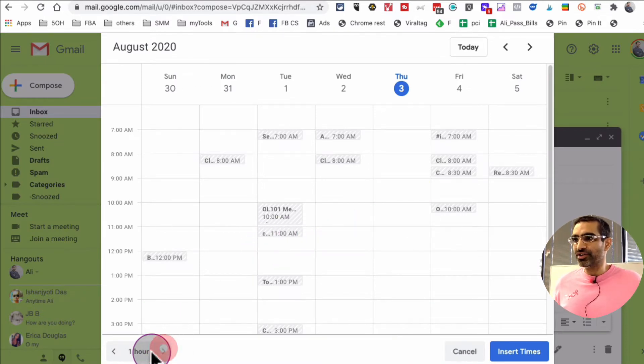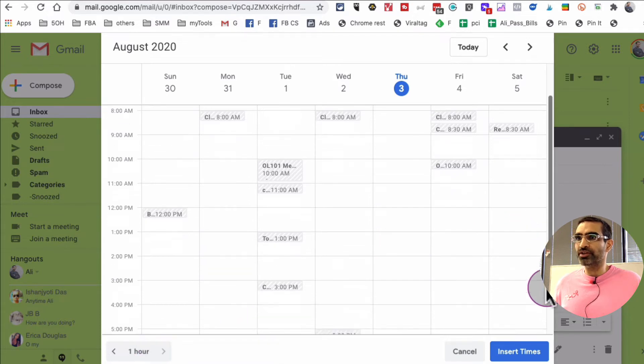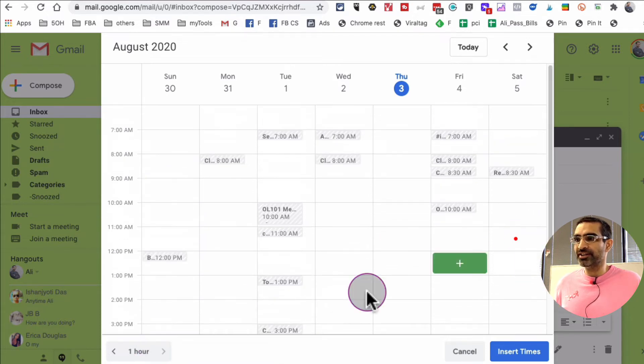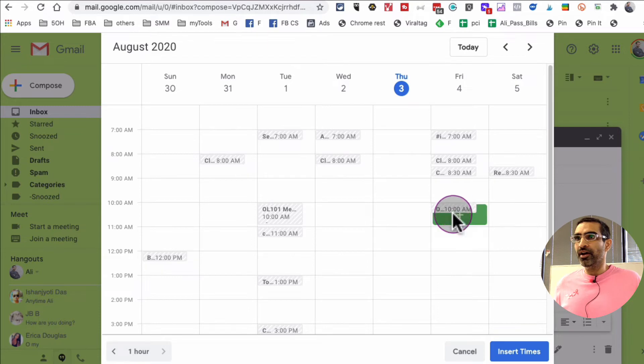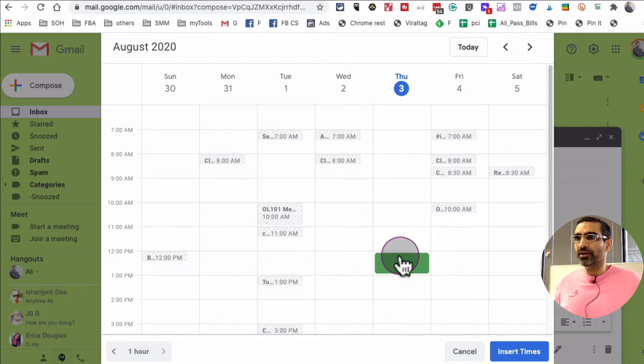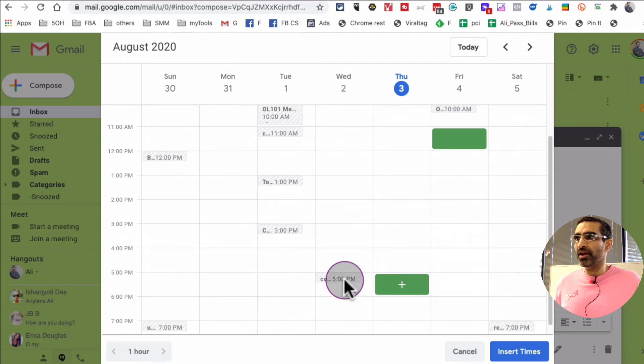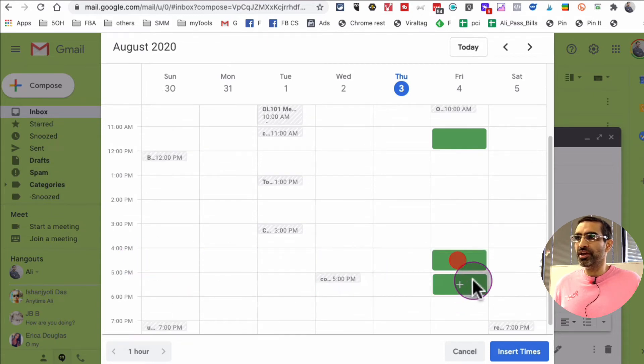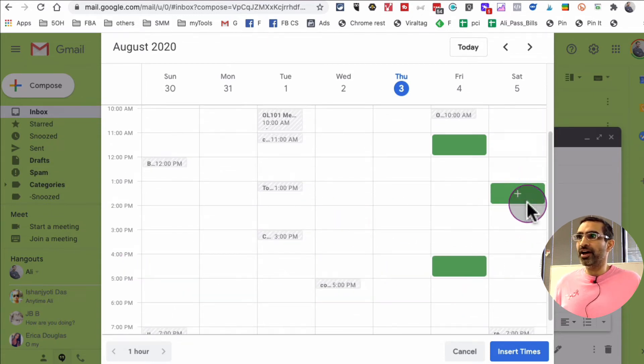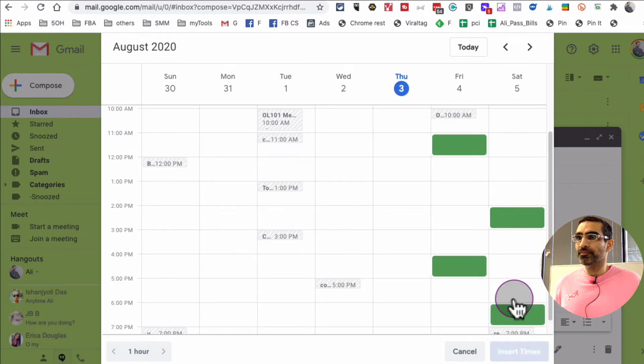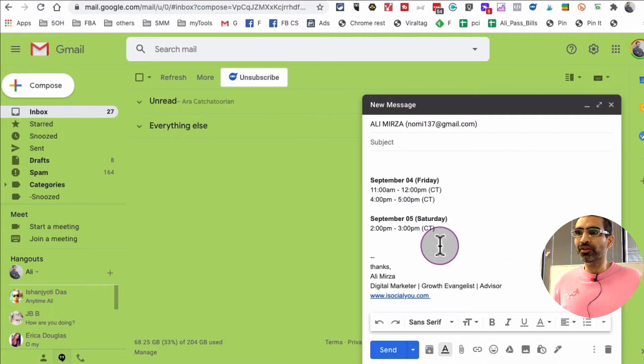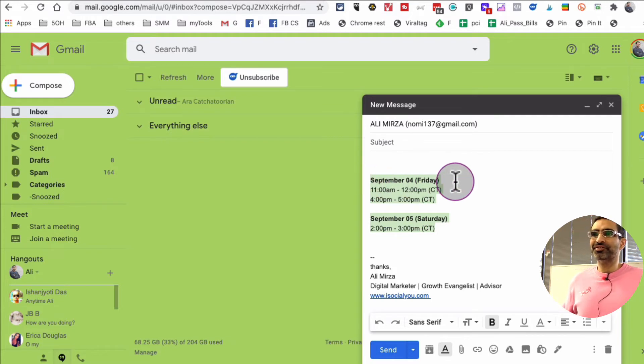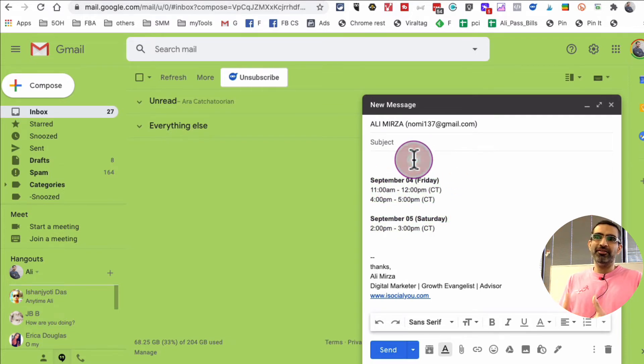I can share availability for an hour, or I can change that time if I want to. But let's say I want to share Friday at 11 AM, and then Friday at 4 PM, and then Saturday at 2 PM. And boom, look at this. So it's super easy.